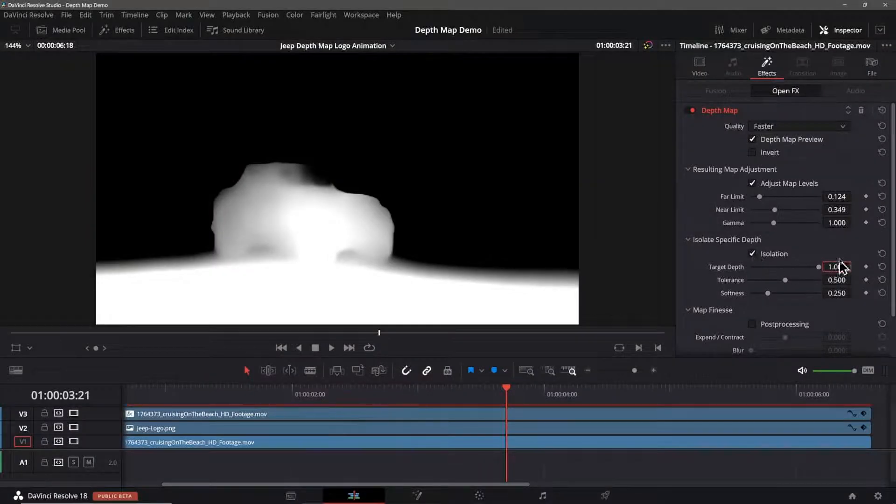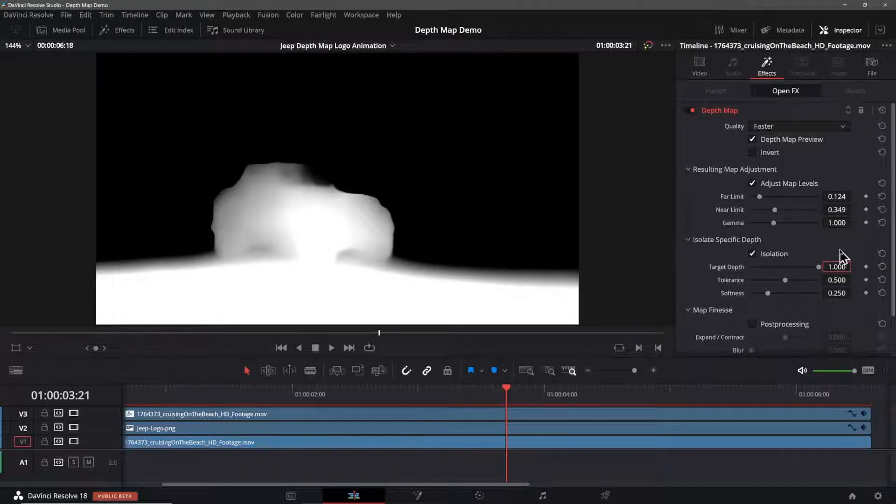Hi, in this video we're going to have a look at the new depth map tool that was added in Resolve 18.